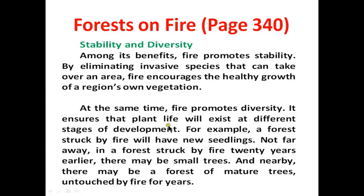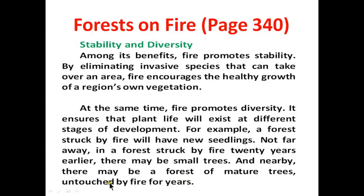Fire ensures that plant life will exist at different stages of development. For example, a forest struck by fire will have new seedlings. Not far away, in a forest struck by fire 20 years earlier, there may be small trees. And nearby there may be a forest of mature trees untouched by fire for years.